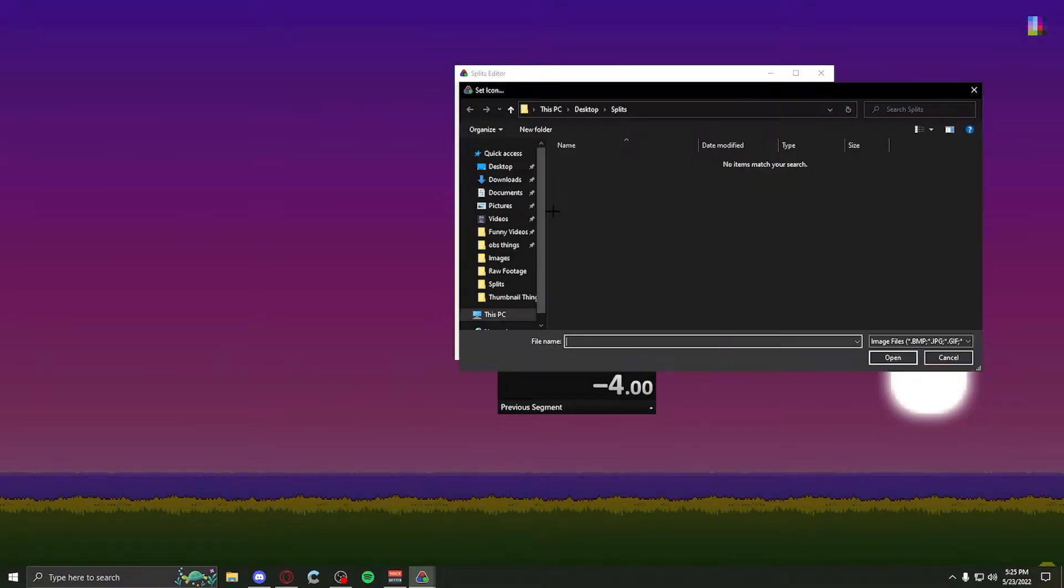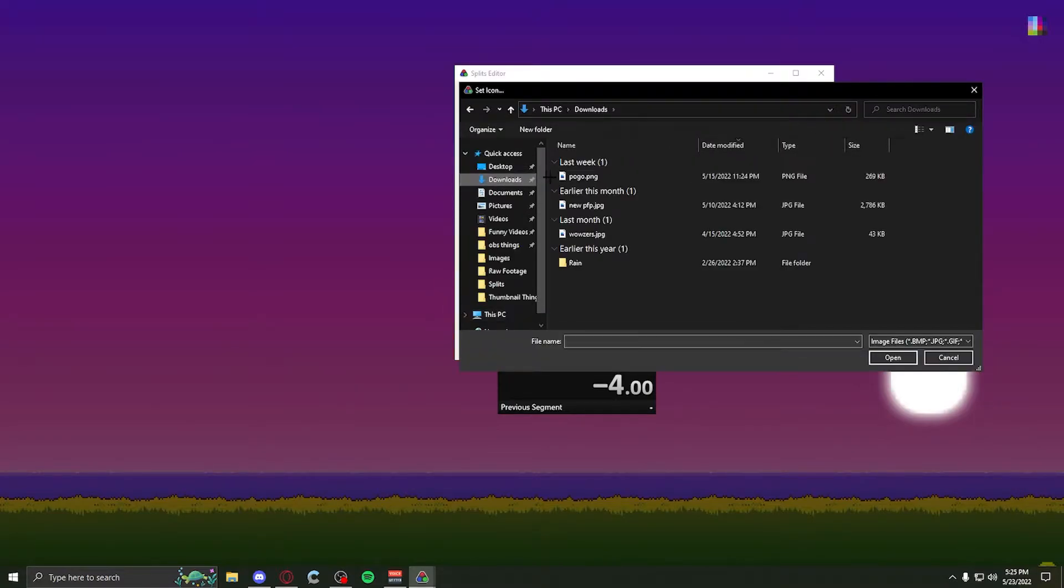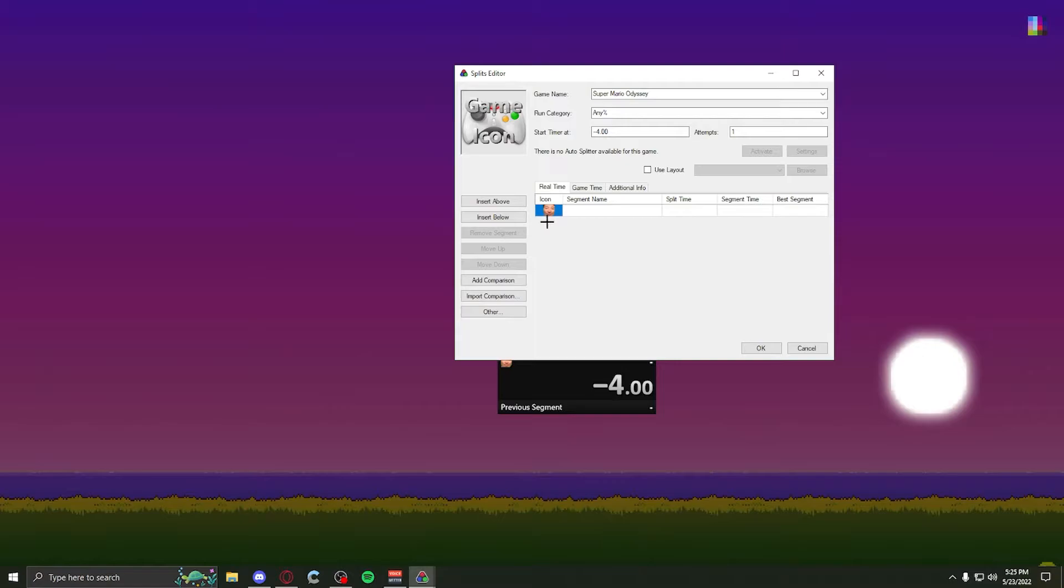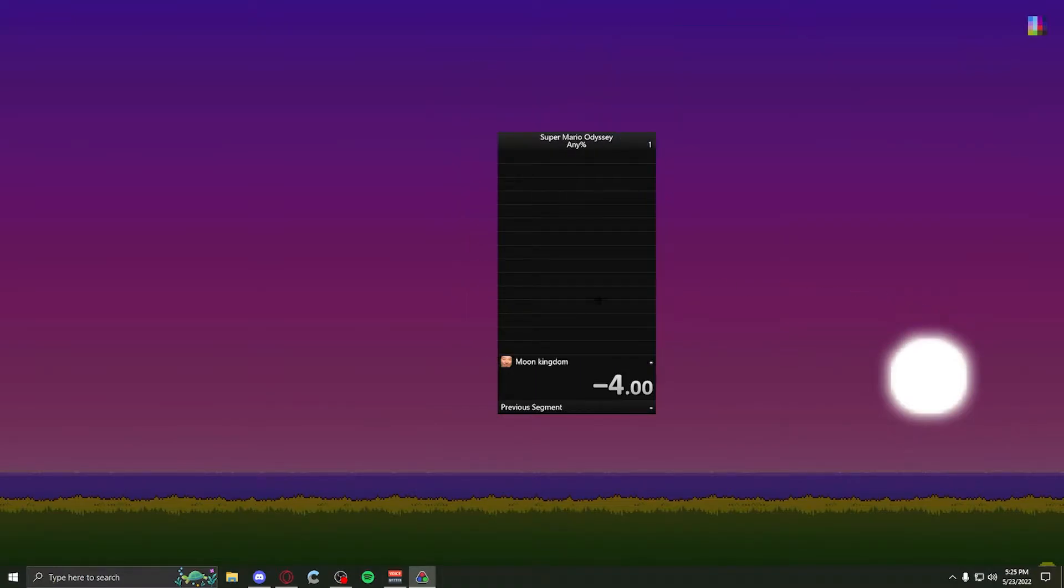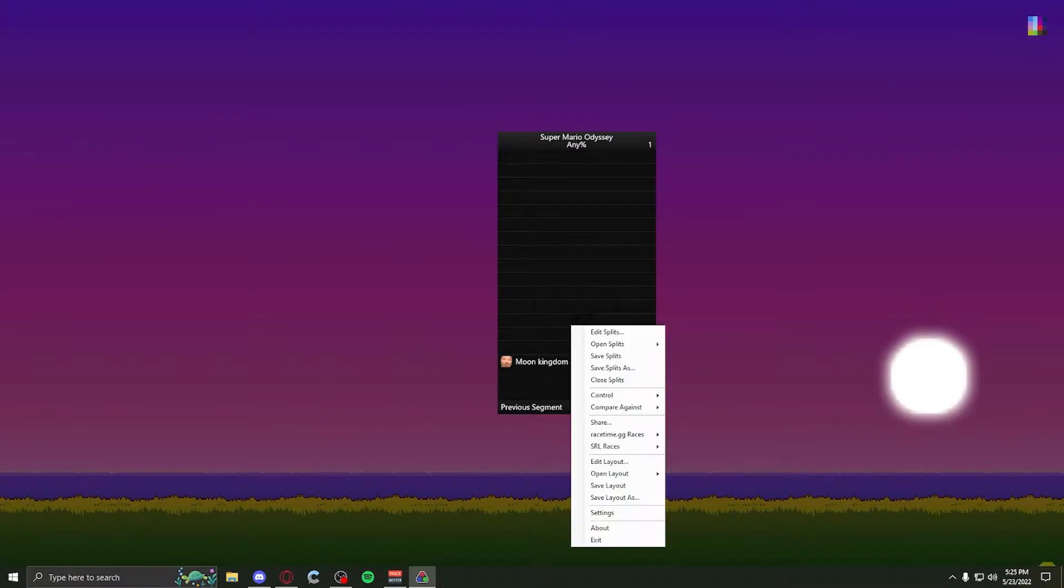Now, I have icons. This is just an icon for a split, so we could do that. That'll be our icon. Segment name is the name of the split, so I don't know, Moon Kingdom. And there we go, we've got Moon Kingdom right there.